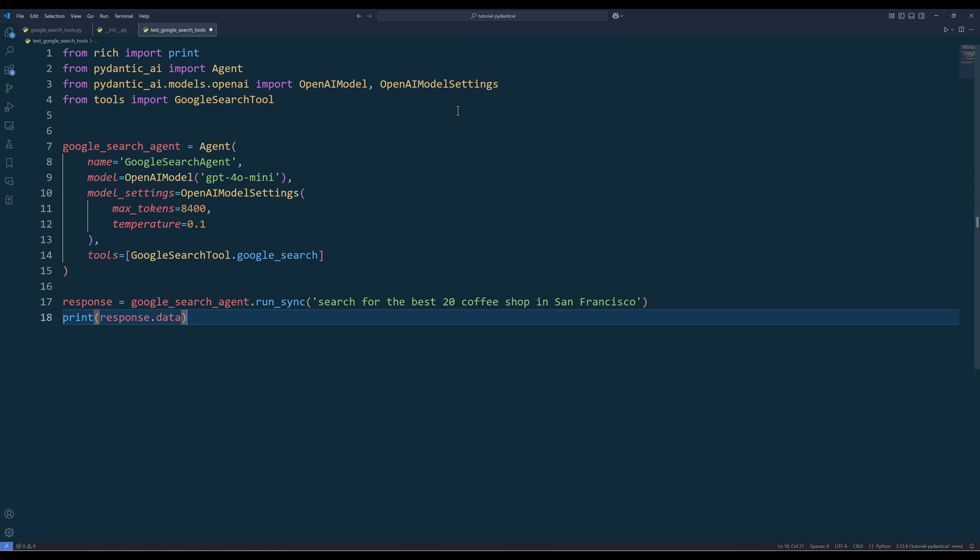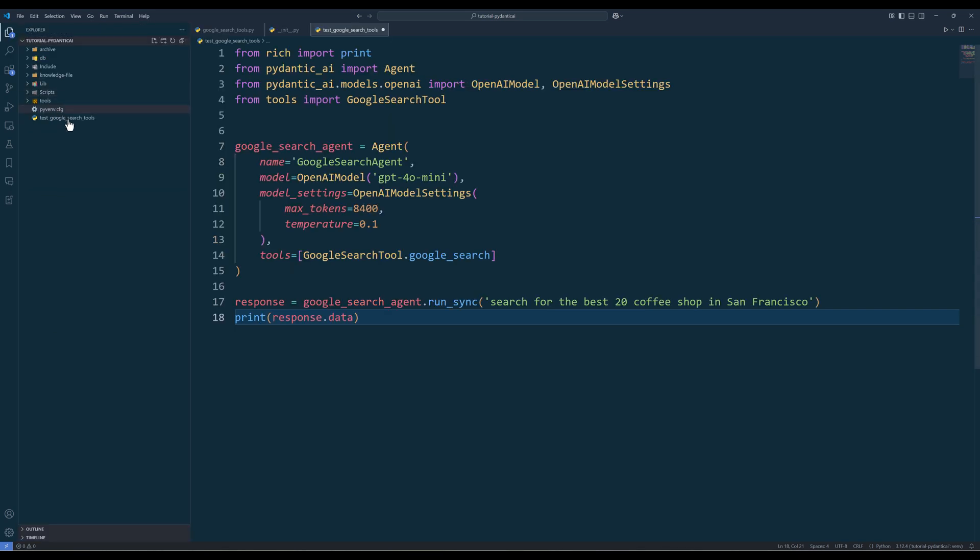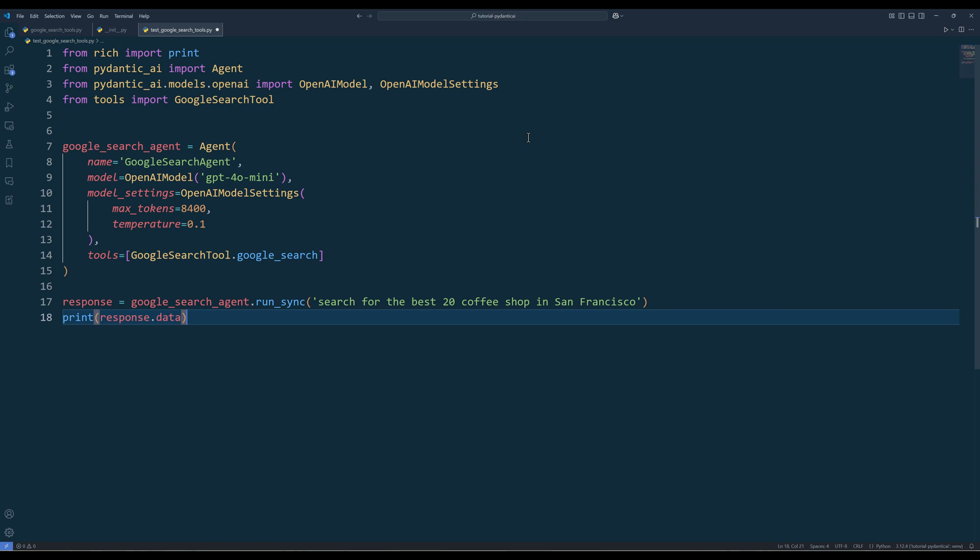Use the Google search tool in PyDantic AI. When you set up an agent in the tools parameter, add the tool function like what I have here. Now in the request, I will ask search for the best 20 coffee shops in San Francisco.